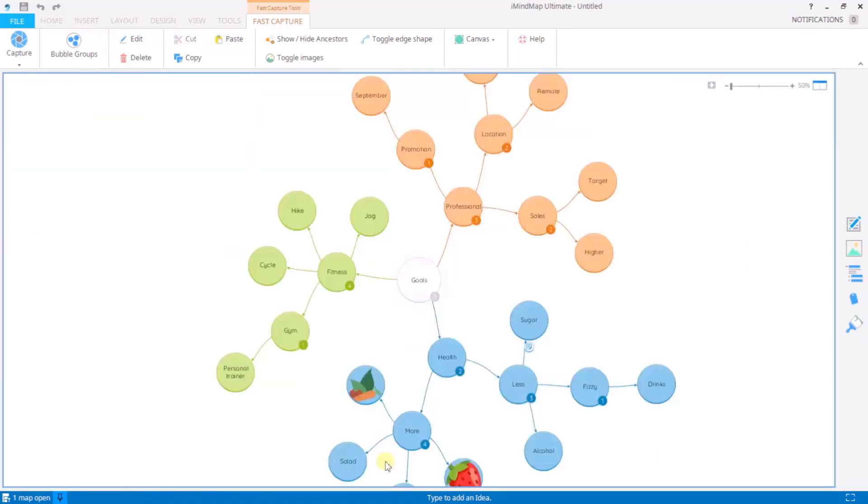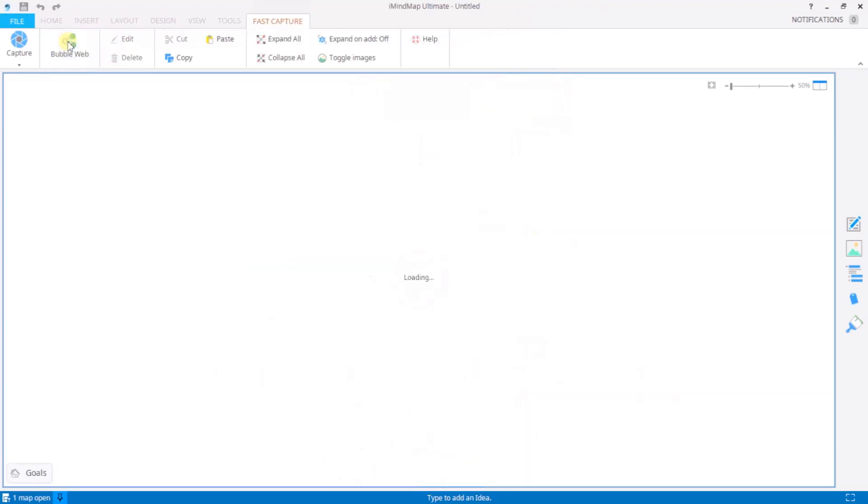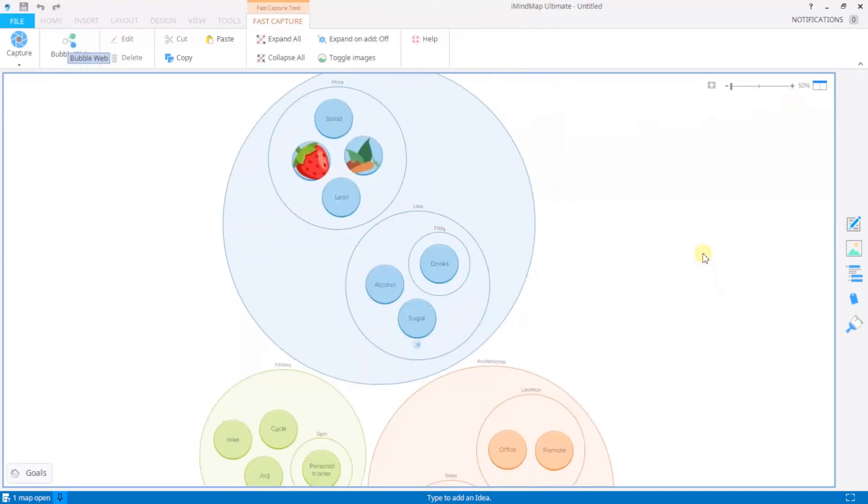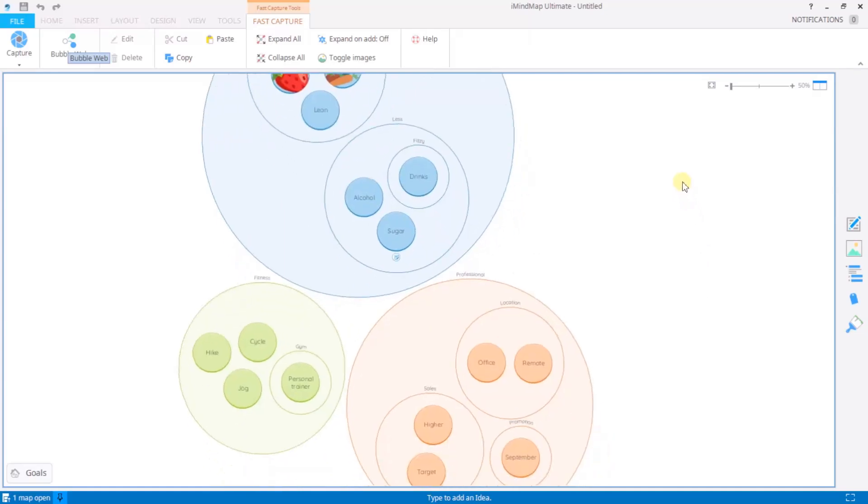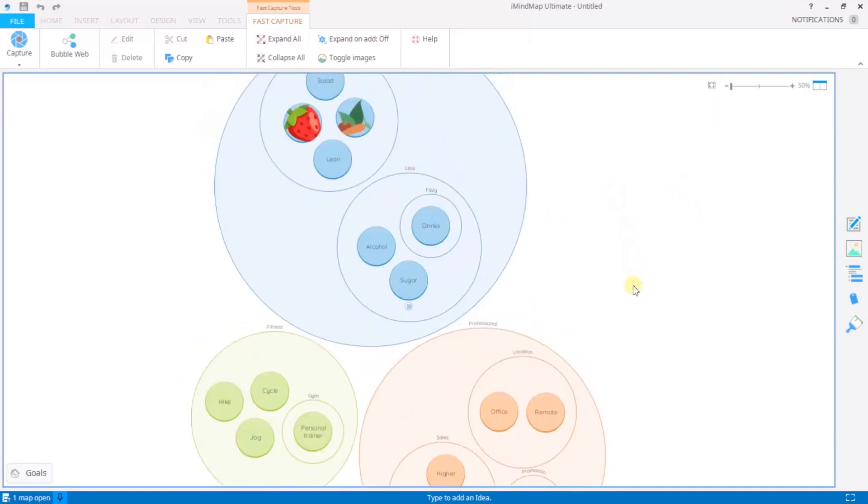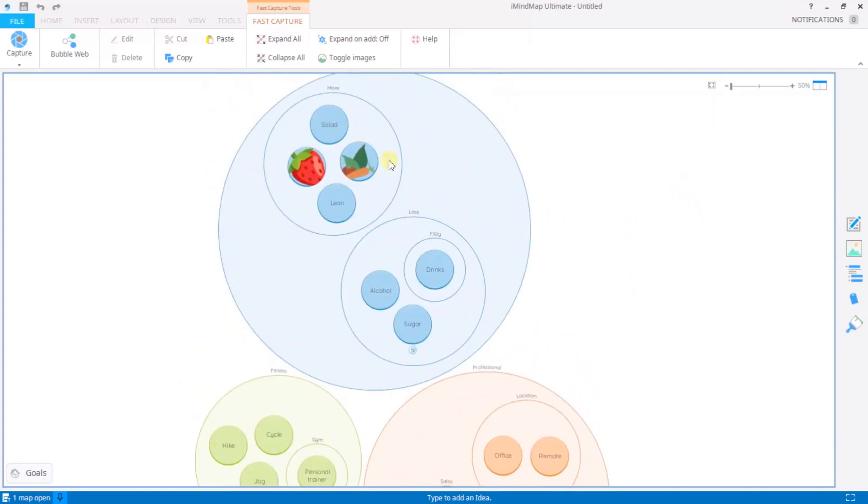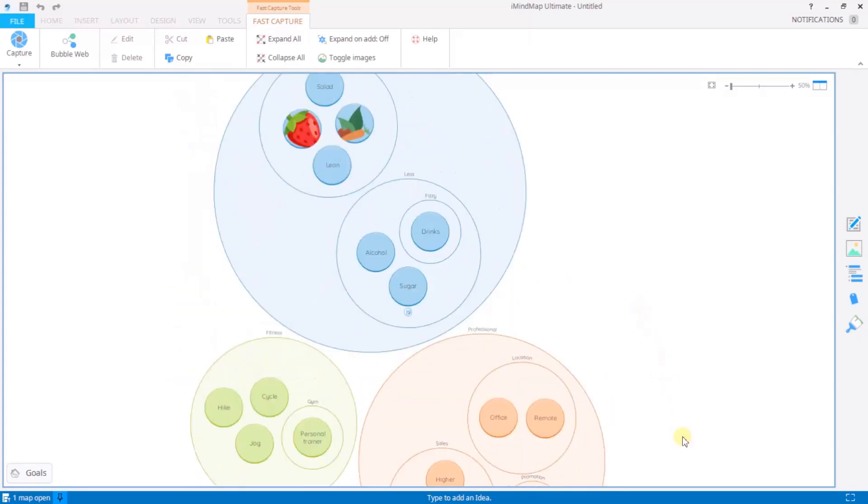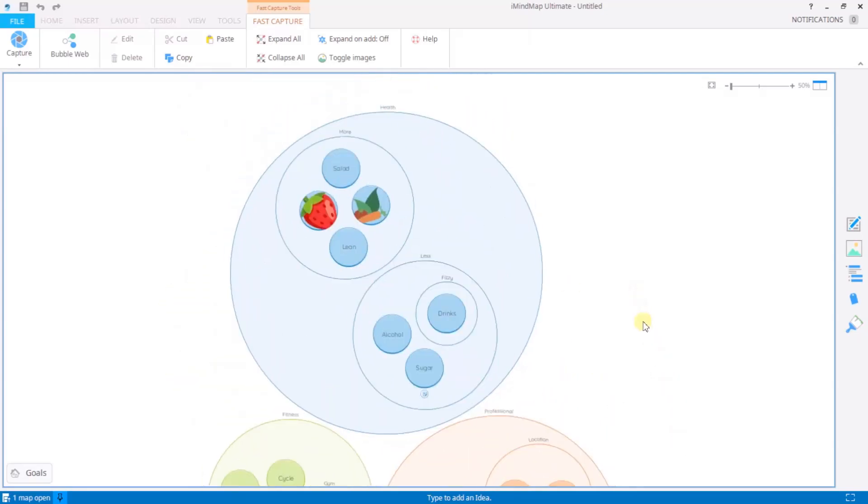If you're an iMyMap 11 Ultimate user you can use the bubble groups icon here to transfer your thinking over into bubble groups. As you can see notes have been carried over, images been carried over, and everything's keeping its structure just like it was in bubble web.